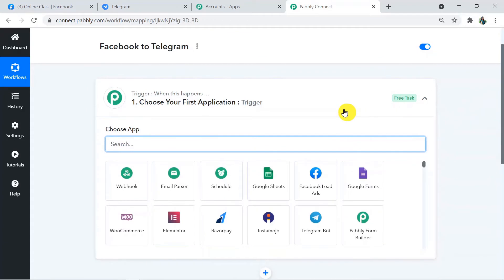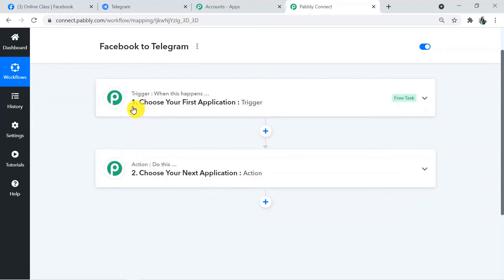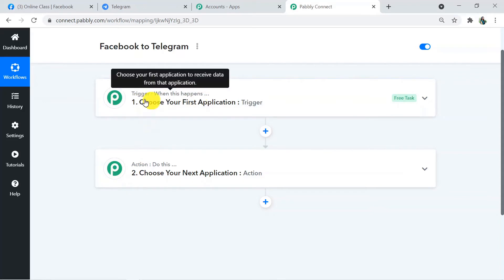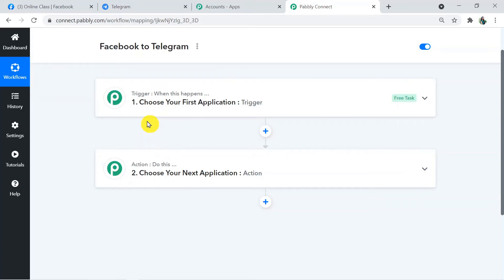When you click Create, two windows appear: the Trigger window and the Action window. In Pably Connect, automation works on the concept of triggers and actions. Trigger says 'when this happens' and action says 'do this.' In our use case, whenever a new post is created on Facebook, that is the trigger, and posting it to Telegram is the action. We are connecting Facebook to Pably Connect and then Pably Connect to Telegram.